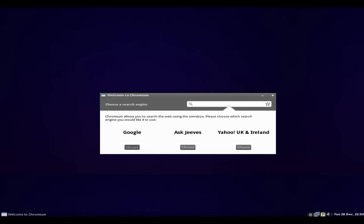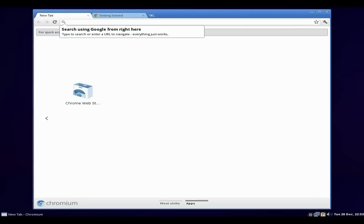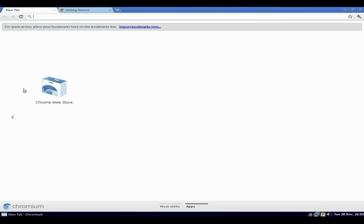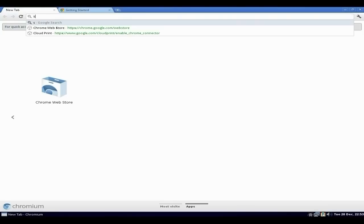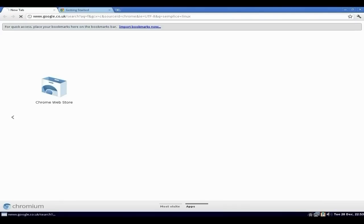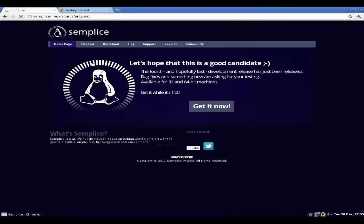So we'll have a Google search — I'll make it big so you can see. I'm going to put 'Simplice' in there. Now as you know, it's from Italia — or Italy, if you don't know Italian.